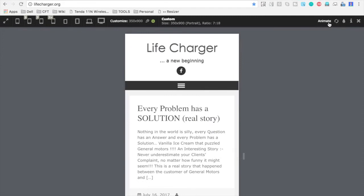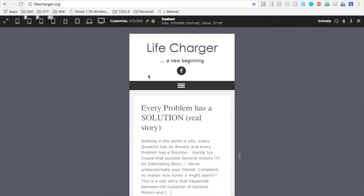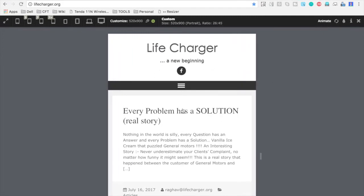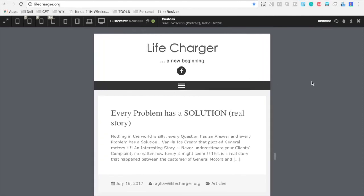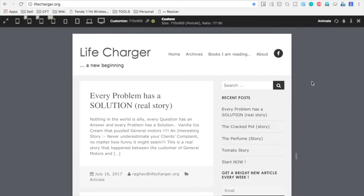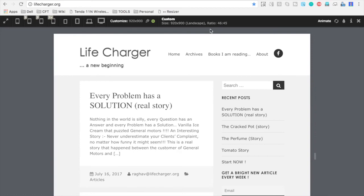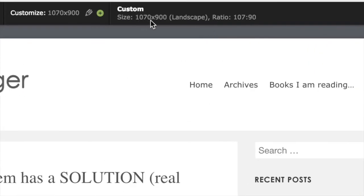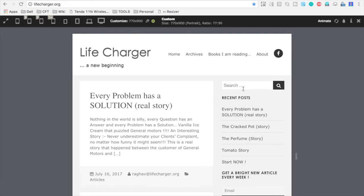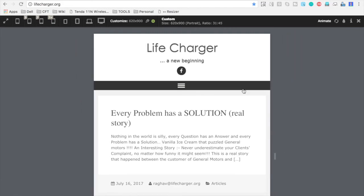what it is going to do is it will keep on changing the resolutions and show you the page on different resolution. So you can see it is automatically changing the resolution every one second. And at the top, you can see the size and the ratio here. So you can test a particular page with different resolutions using this.